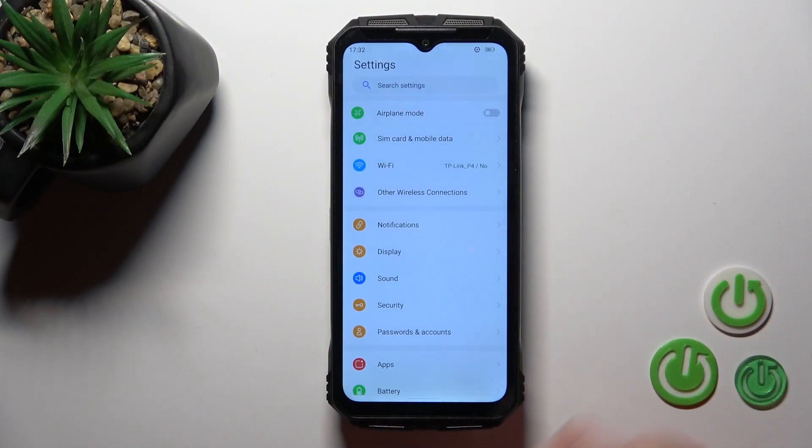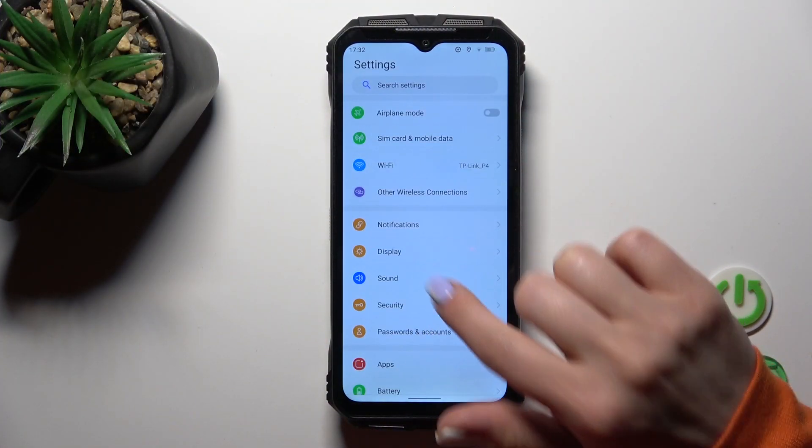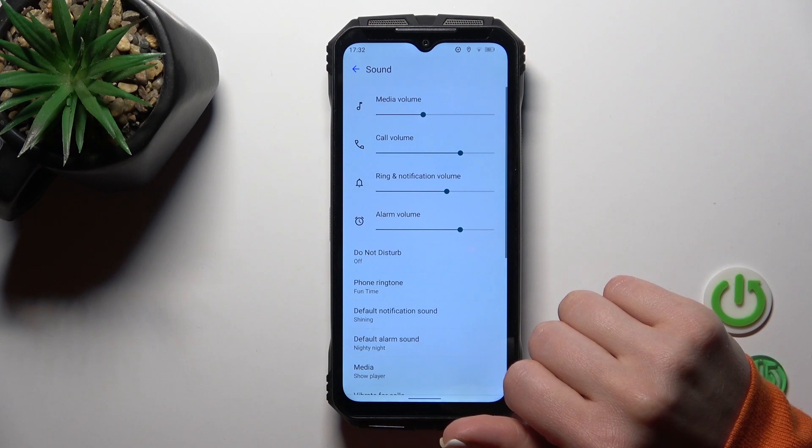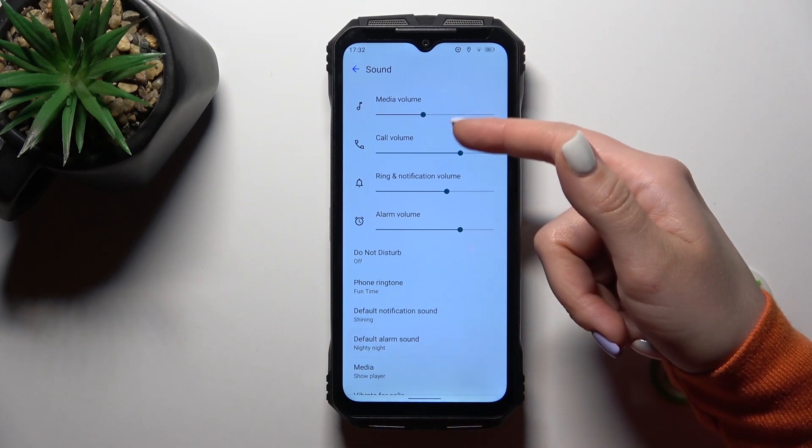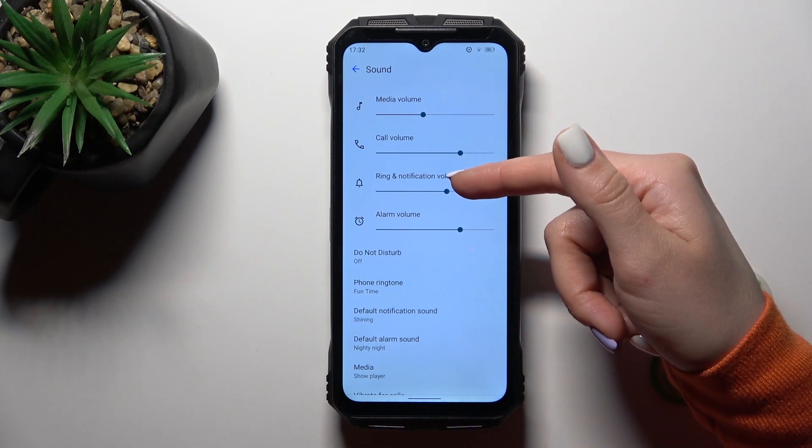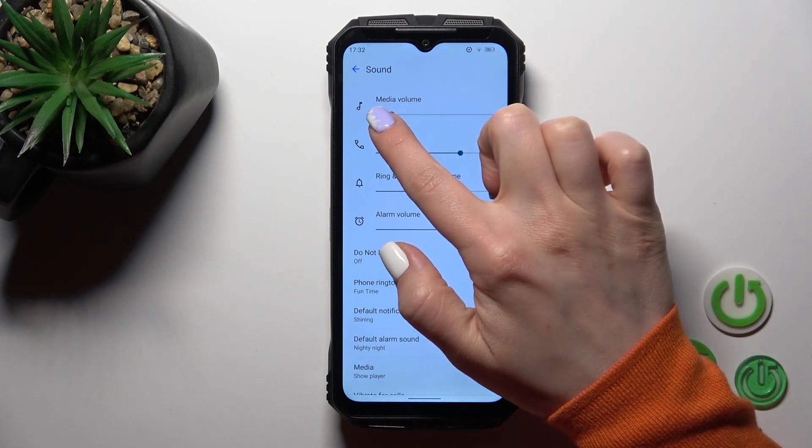So first we should open the settings application and then tap to the sound section. Here you will see the media call, ring and notification, and alarm volume panels.